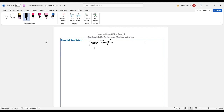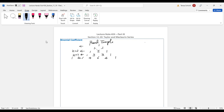If you still remember, we have 1, 1 at the top, then 1, 2, 1. You just add adjacent numbers to get the next row: 1-3-3-1, then 1-4-6-4-1. This is when n equals 2, n equals 3, n equals 4, n equals 1, and n equals 0.